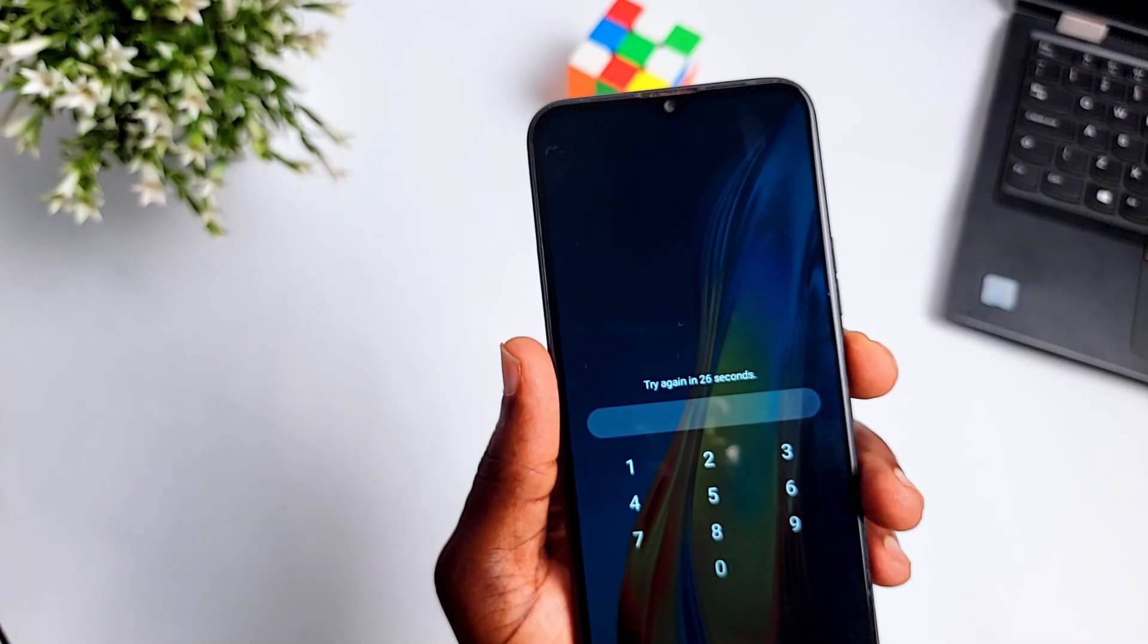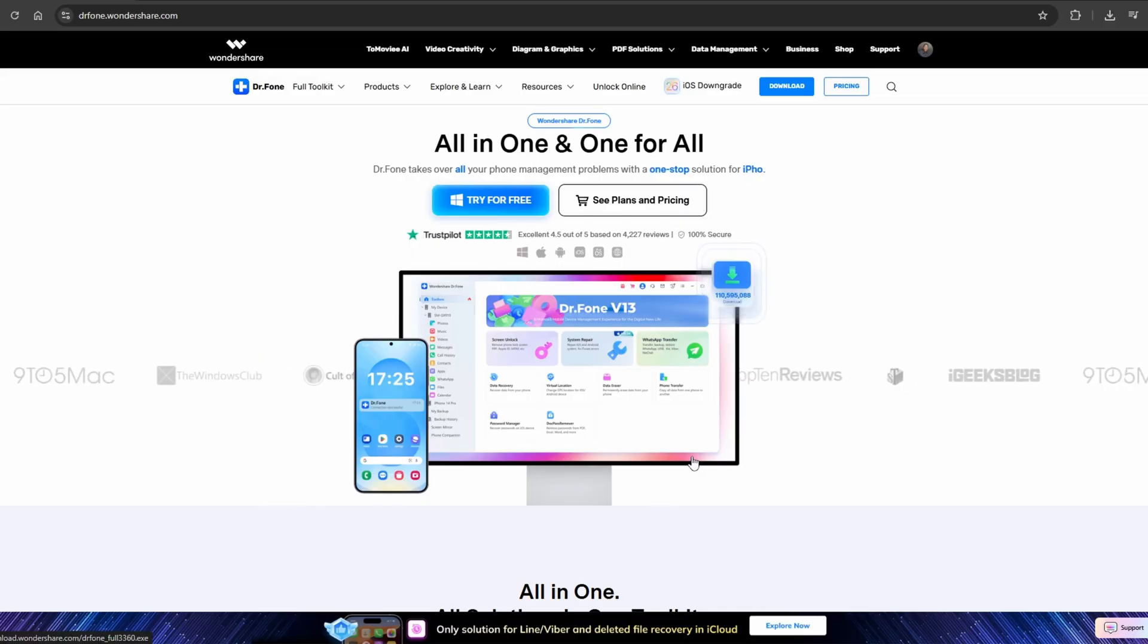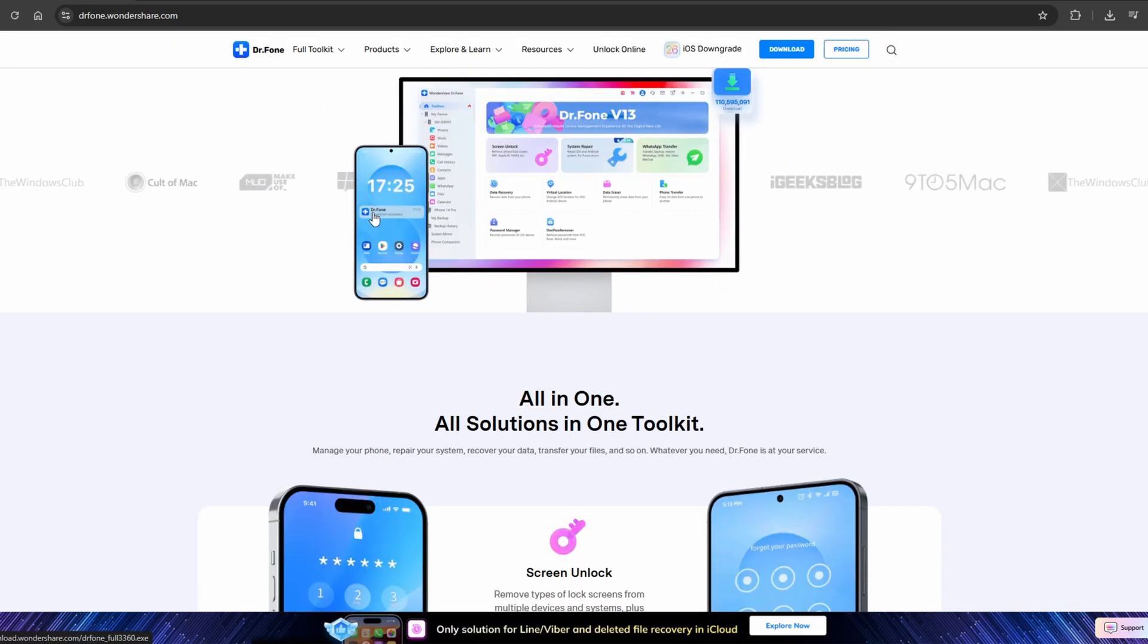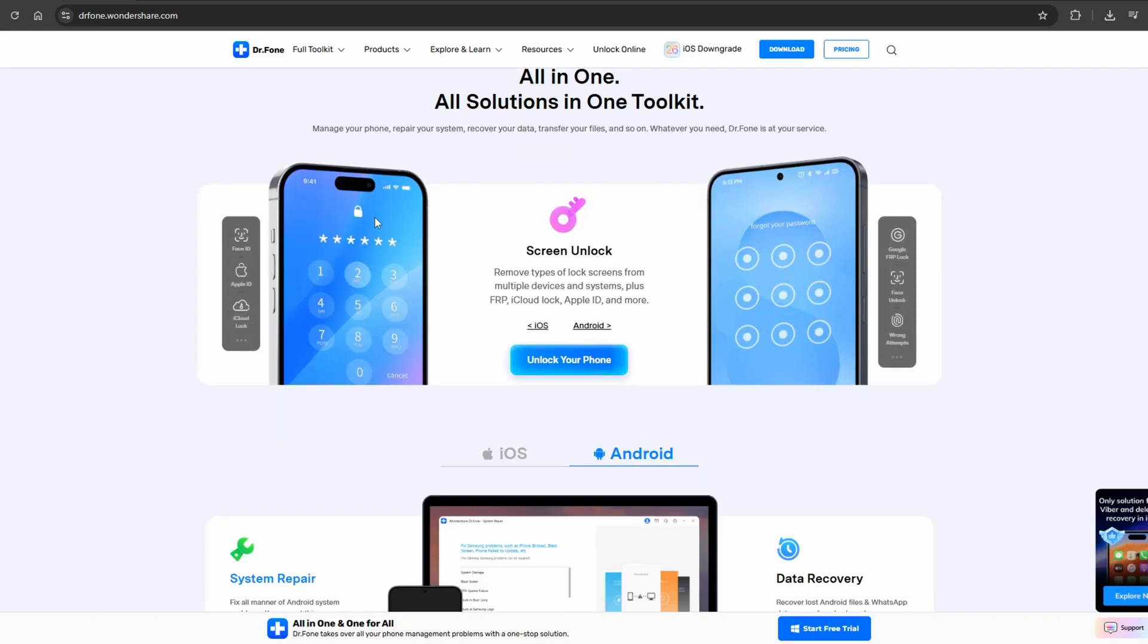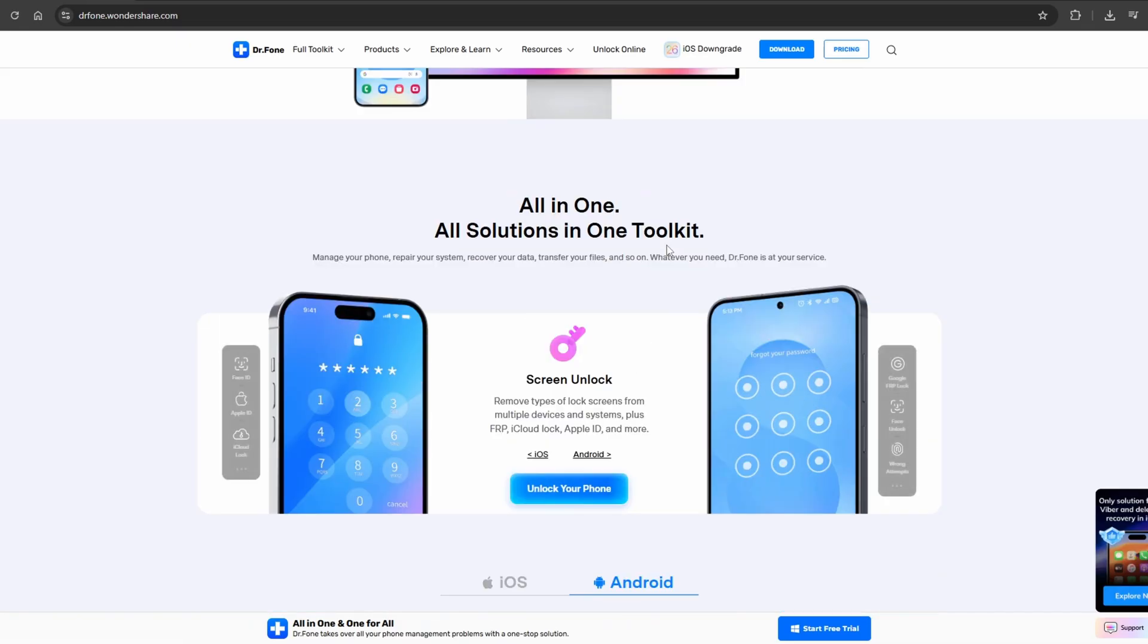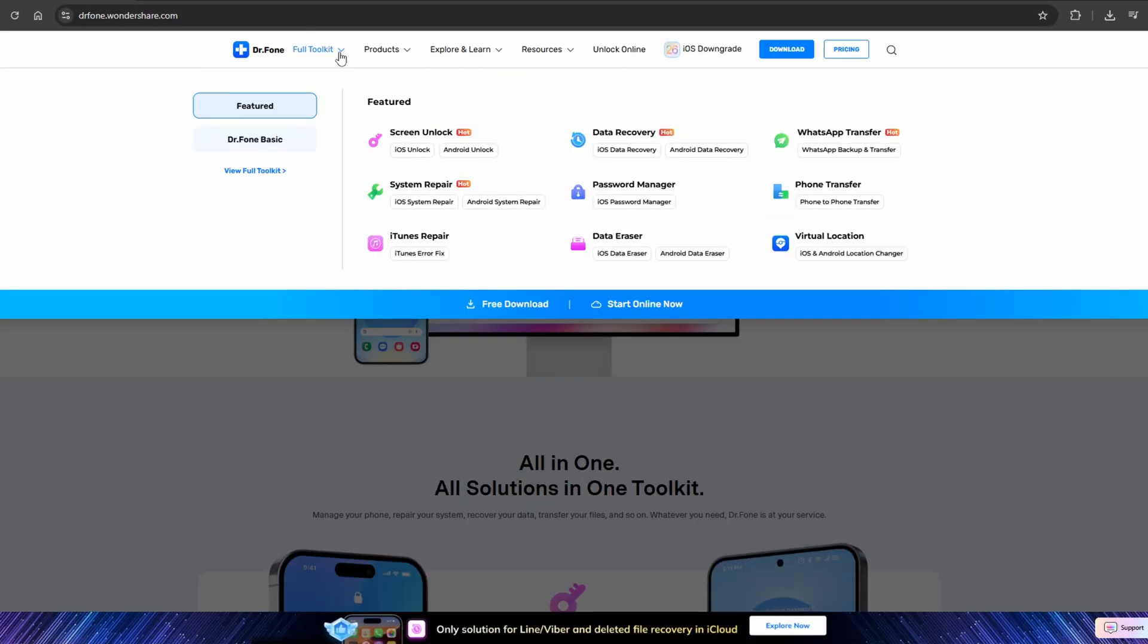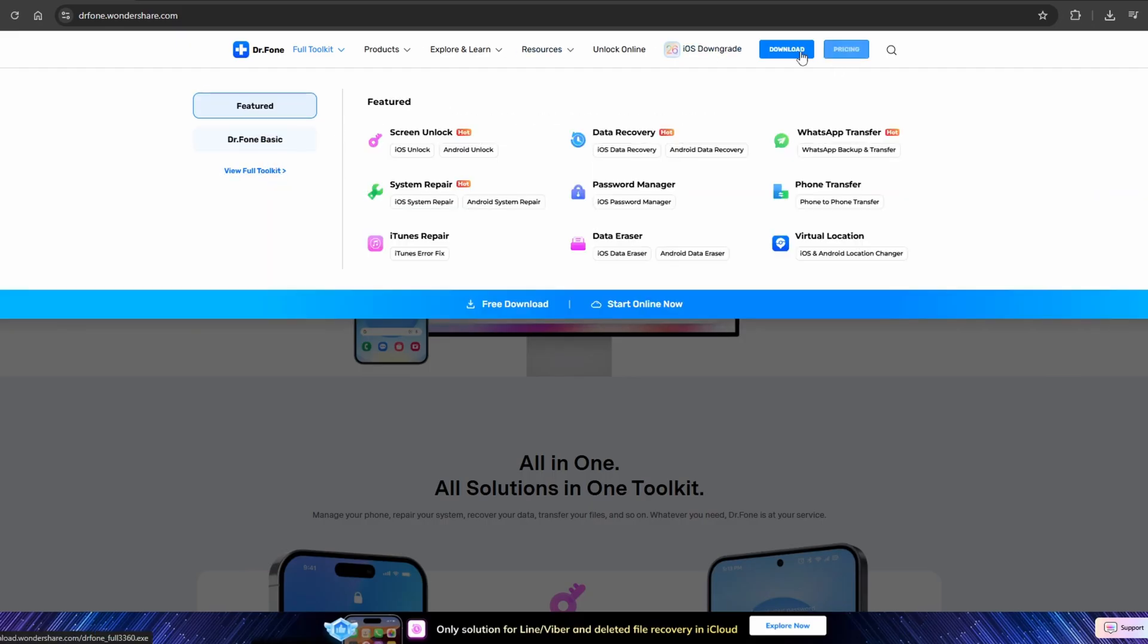Dr.Fone from Wondershare is a tool that can help you bypass iPhone screen lock, Android screen lock, Samsung FRP bypass, and iCloud bypass. I'm going to be leaving the link in the description so you can download this software on your Windows or Mac. You're also going to be needing a USB cable or lightning cable.